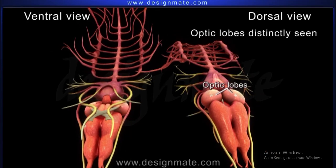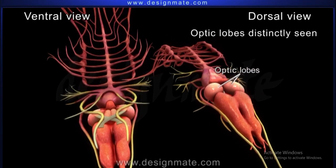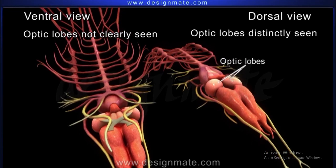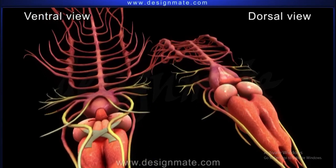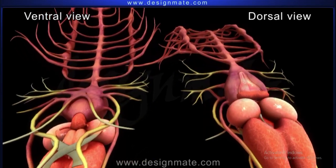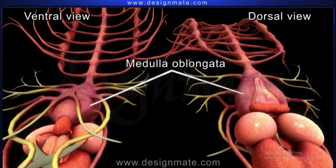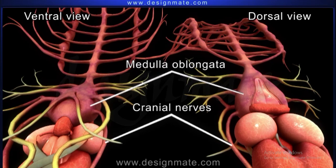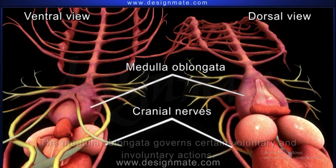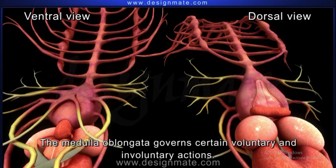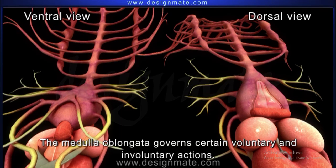These optic lobes that are distinctly seen in the dorsal view are not seen clearly in the ventral view. The ventral and the lateral walls of the medulla oblongata are quite thick and most of the cranial nerves arise from these walls. The medulla oblongata governs certain voluntary and involuntary actions.